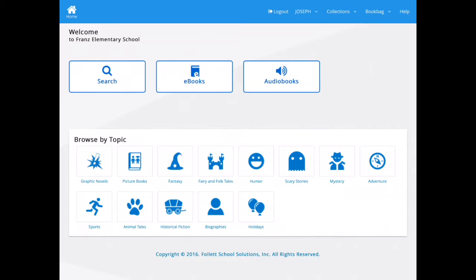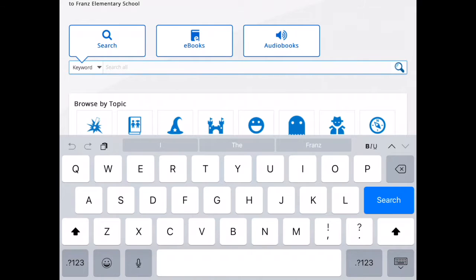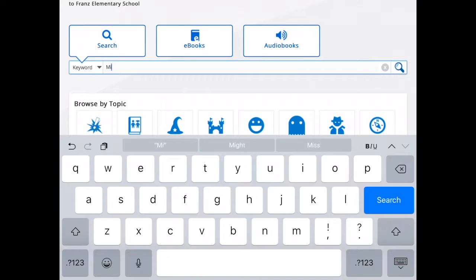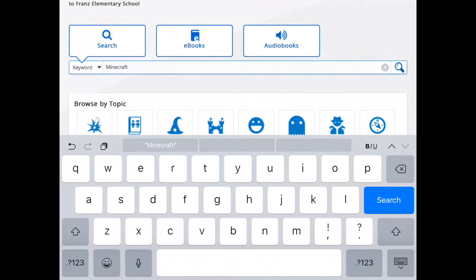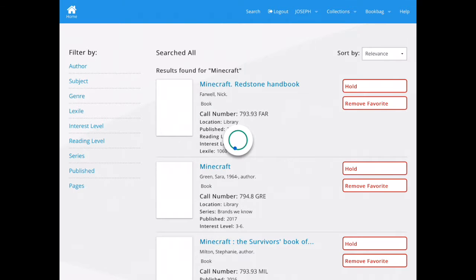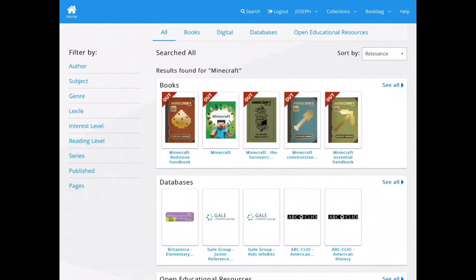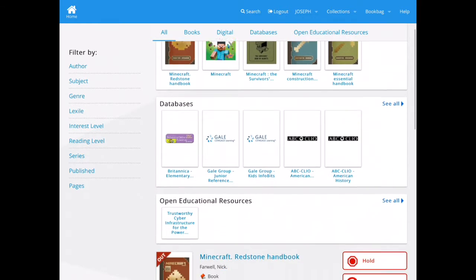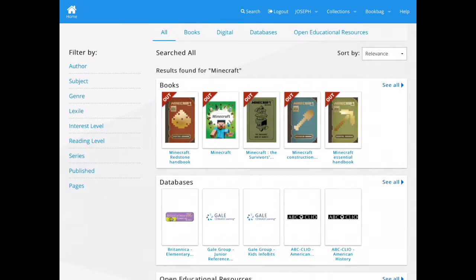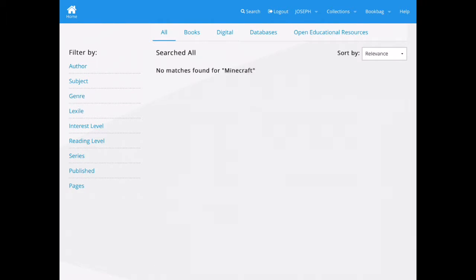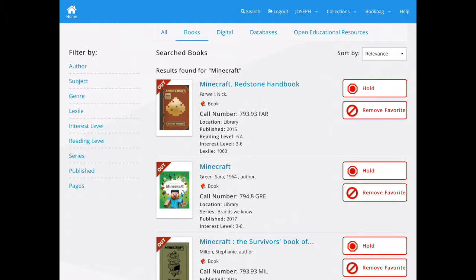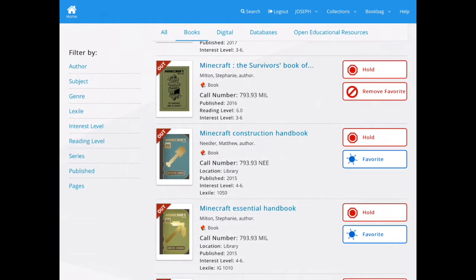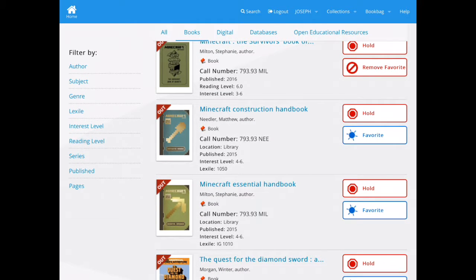We're going to select the search button and type in Minecraft. Now we have all the books in our collection that have Minecraft either in the title or in the description. We're going to look at all the books on the shelves that have something to do with Minecraft by selecting the see all button. As you can see, many of them are checked out because they have the red out tag on the top left hand corner of each cover.